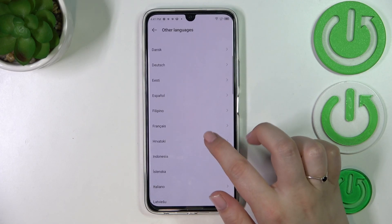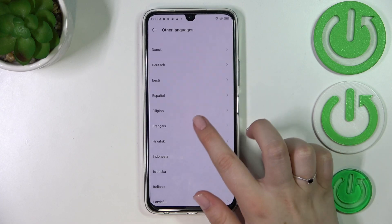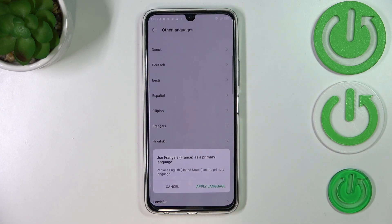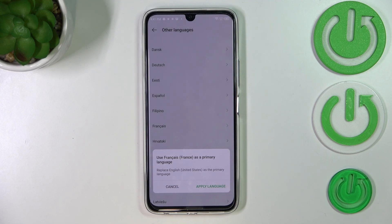So let me pick French. Your device will ask you if you want to use French as a primary language, so you can replace the language you've currently got set.